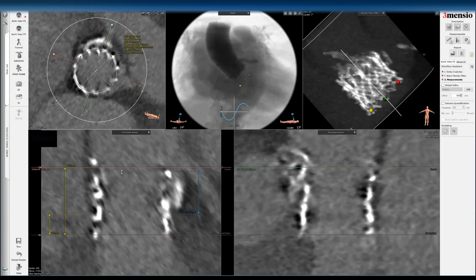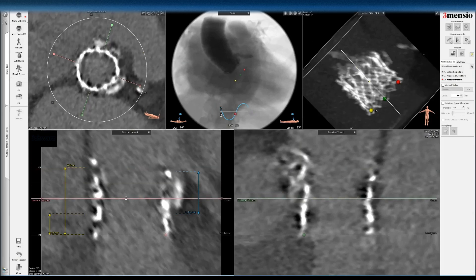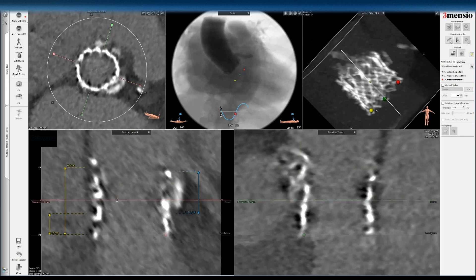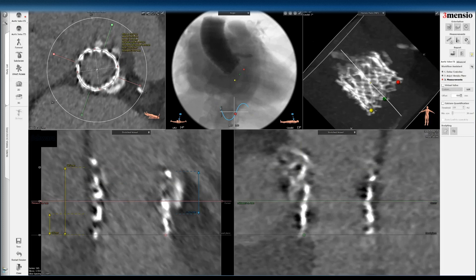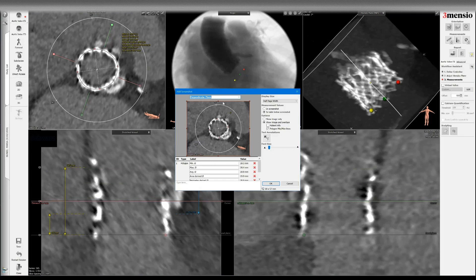I also look at the midframe because sometimes there's a waist in the middle. Even a balloon expandable valve might not be truly circular. Taking the frame height of 19.5 and going to the midpoint at about 9.7, I measure the midframe. It's also useful to look at commissure orientation here. This is 20 millimeters — the mid part of the frame is grossly underexpanded compared to a nominal 23mm SAPIEN 3. Could that be why the valve failed? That's certainly a possibility.